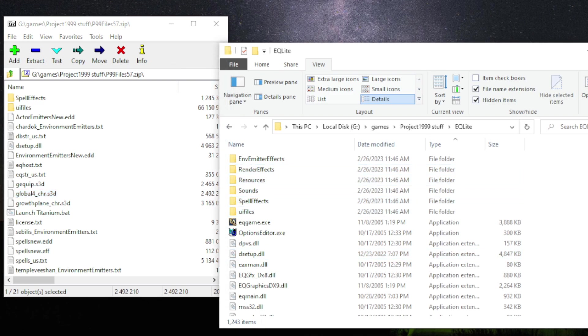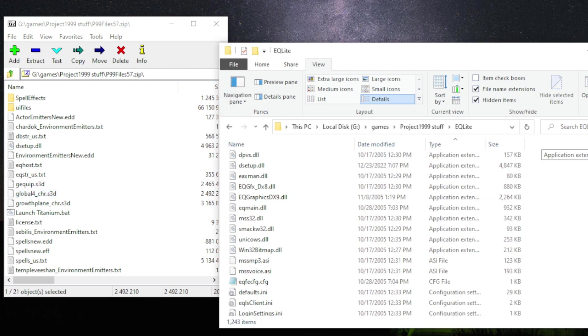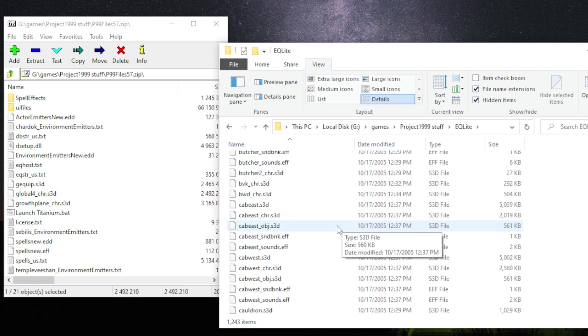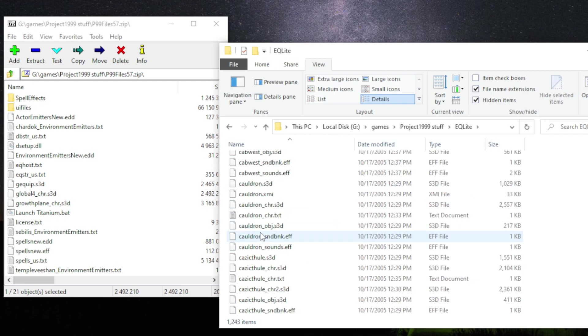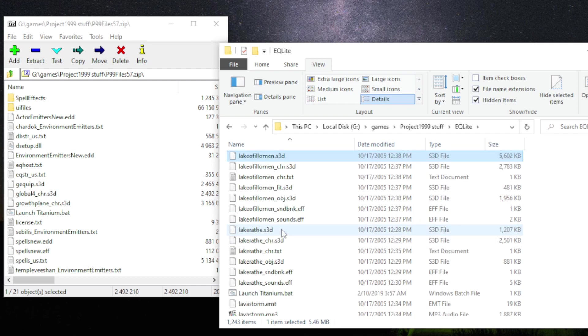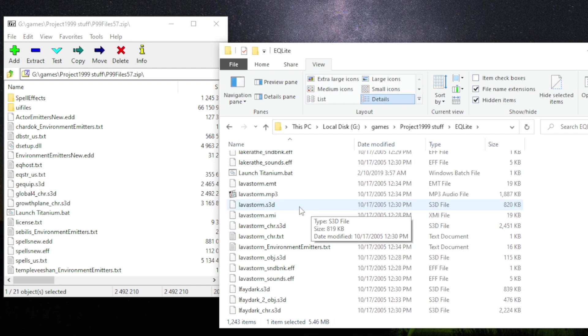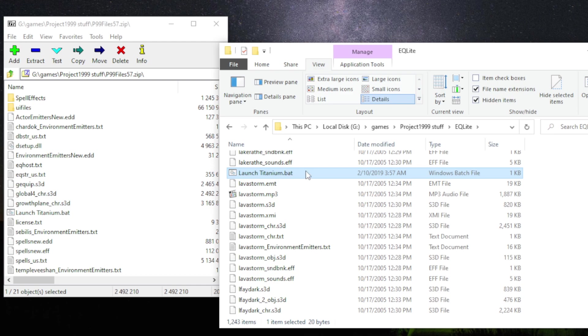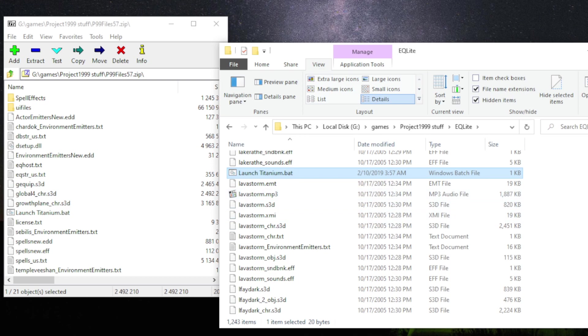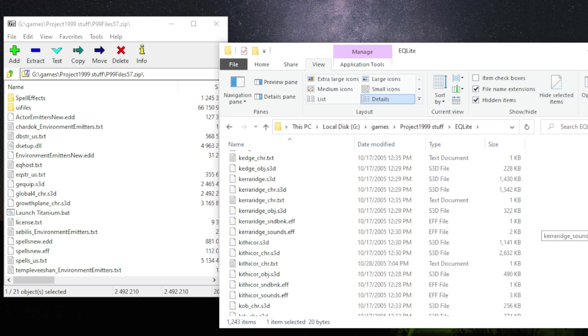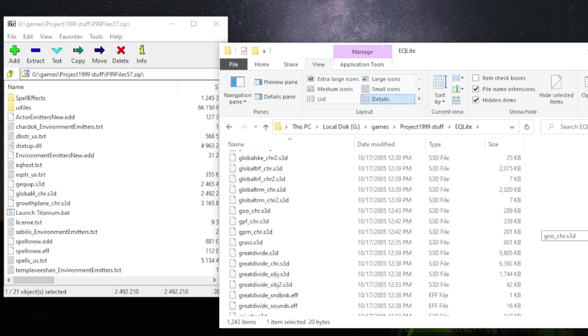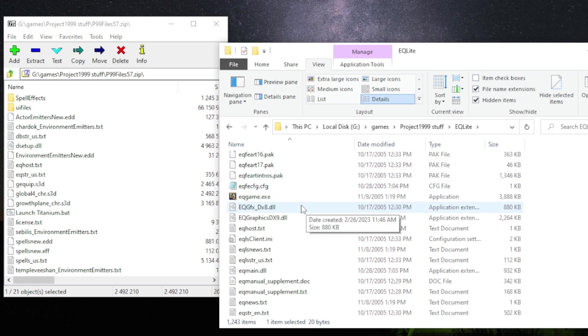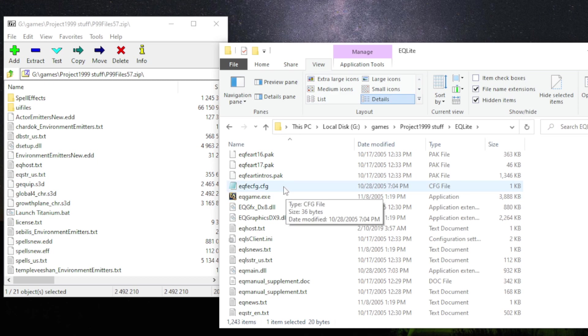And then all you have to do is, if you sort by name under L, you should see launch titanium batch file. And you could just launch that to launch the game. But I tend to get some crashing messages when I use that one. So what instead I do is, I look for the EQ game exe. Don't launch this, by the way.